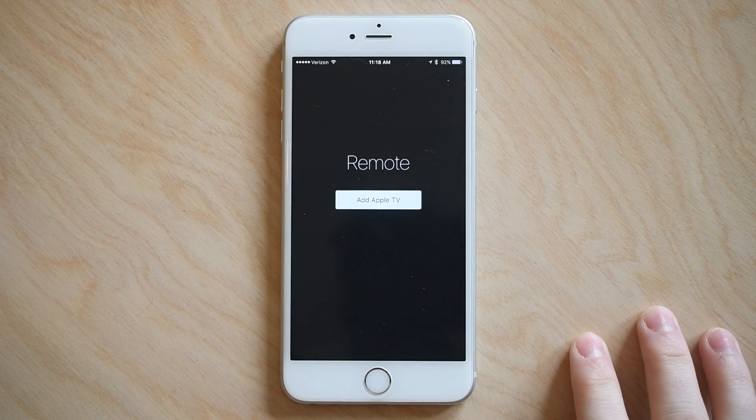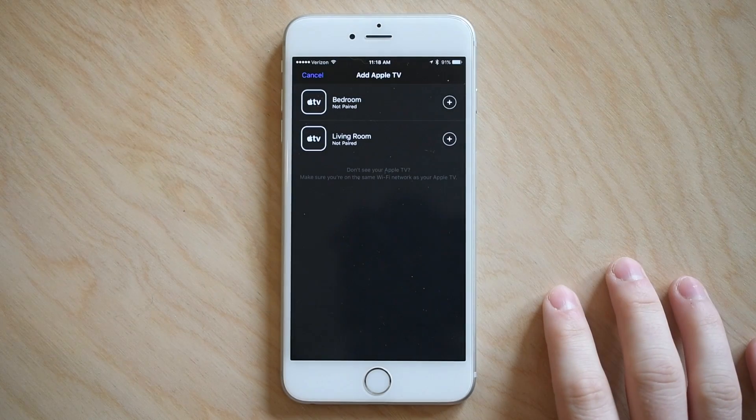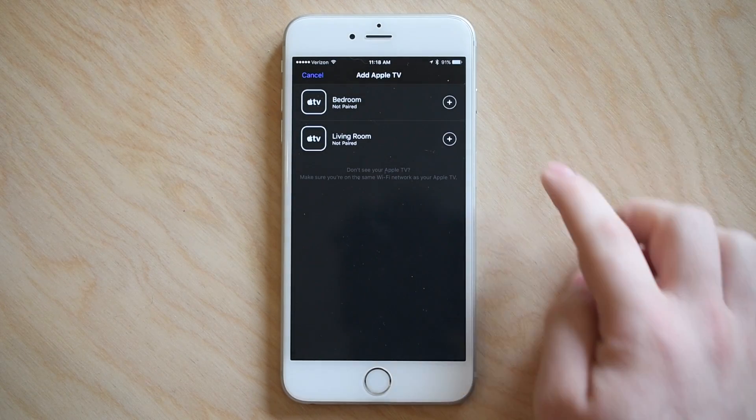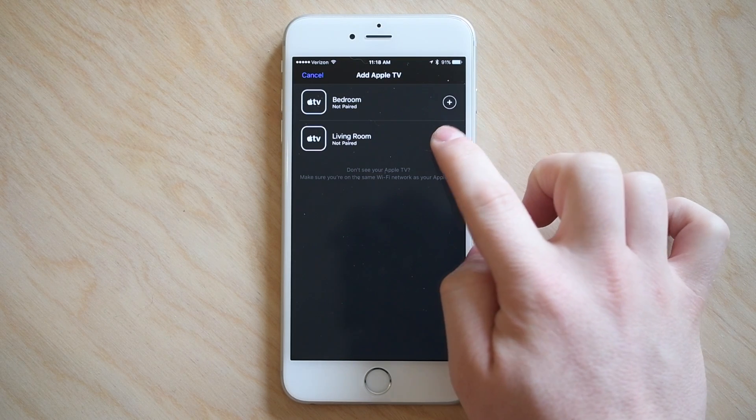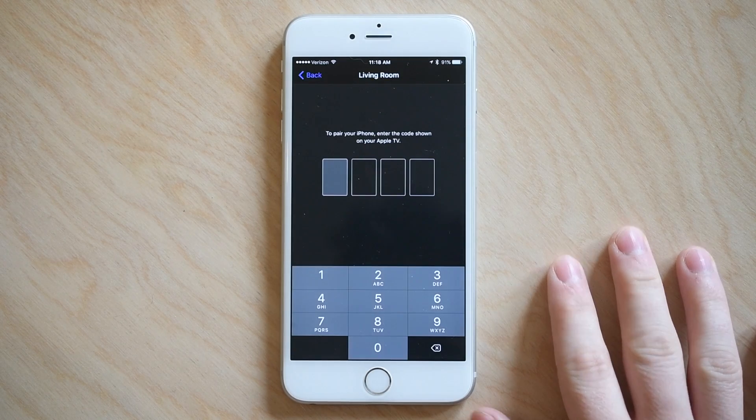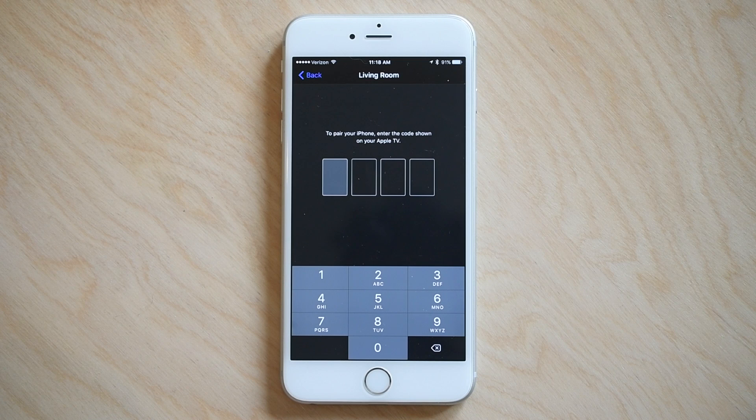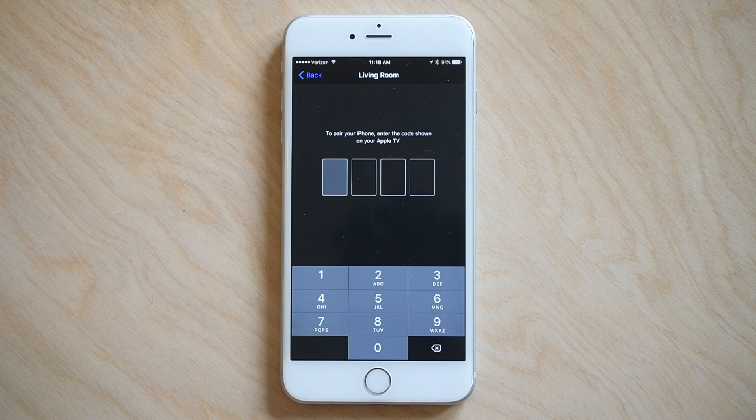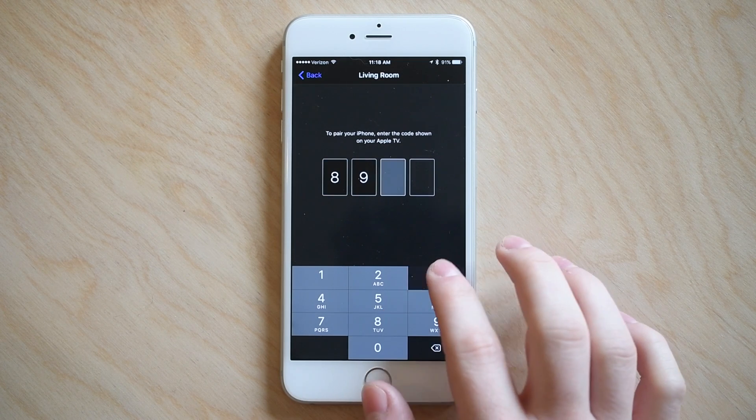You do have to pair the app with each individual Apple TV, same as you have in the past. Once I launch it I can see my bedroom and my living room Apple TVs. It'll prompt me for that passcode which I'll see up on my television and once I enter that it'll be paired to that Apple TV.